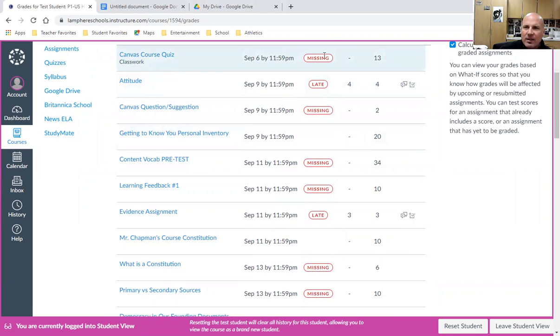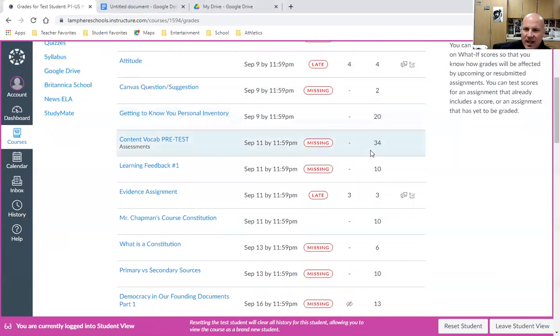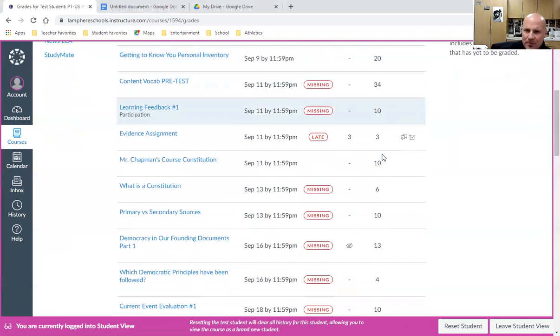Canvas also helps by showing a missing tag for any assignments that have not been graded or submitted yet. That's another way to help.